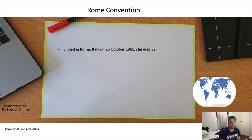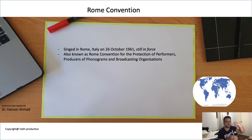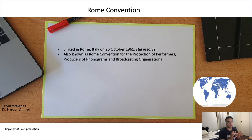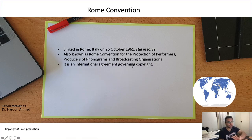The next milestone is the Rome Convention, also based around copyright law. It was signed on 26 October 1961 and is still enforced today. It is also known as the Rome Convention for the Protection of Performers, Producers of Phonograms, and Broadcasting Organizations. From its name we can tell that this convention is about broadcasting organizations and the copyright of cinematographers.